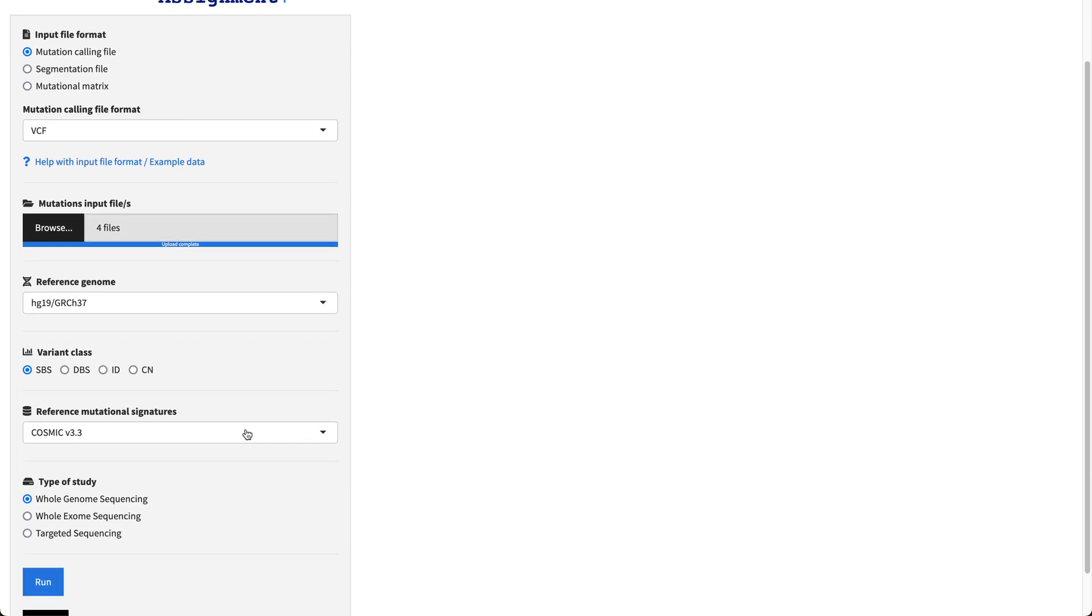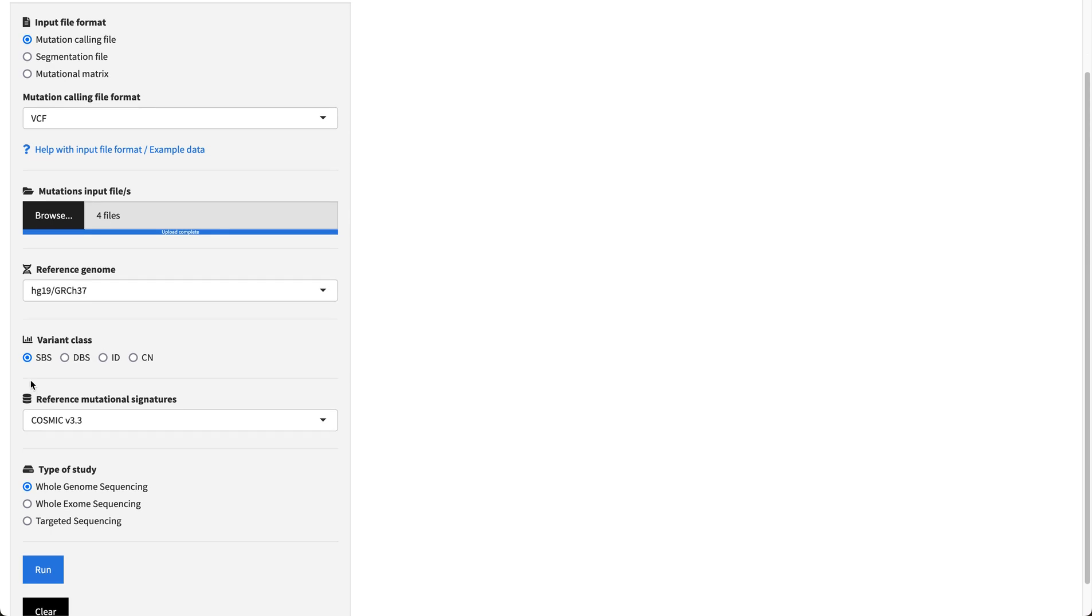And we're going to select also the variant class of our interest, in this case single base substitutions, although you can also analyze mutational signatures from double base substitutions, indels, or copy number alterations.